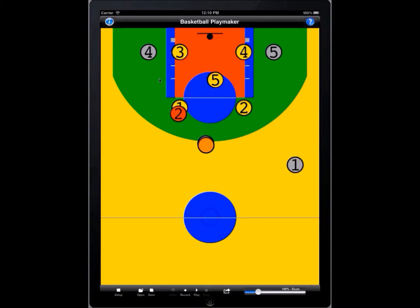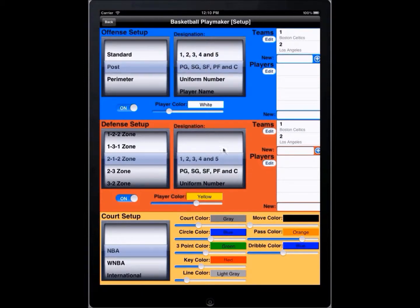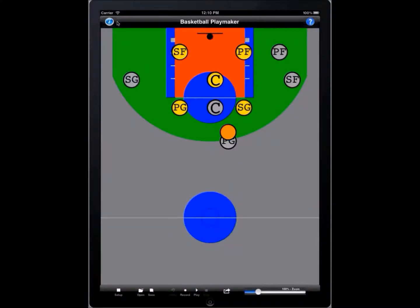Objects or little avatars which represent players can be moved around the screen showing individual plays. You can also set up very quickly different formations — post 1-3-1 zones, 2-1-2 zones. You can change the color of the court, change the color of the players. Lots of different parameters can be set up including point guard, shooting guard, and you can even put the names of the players on the court.